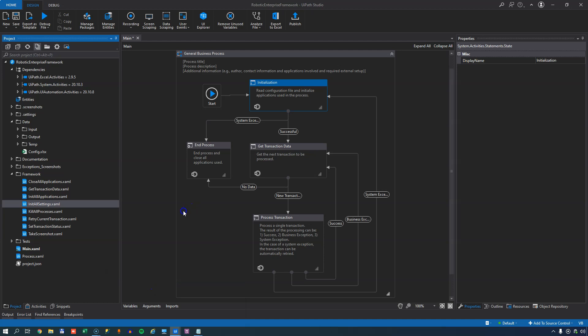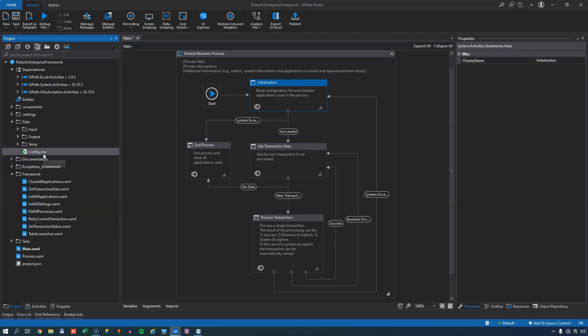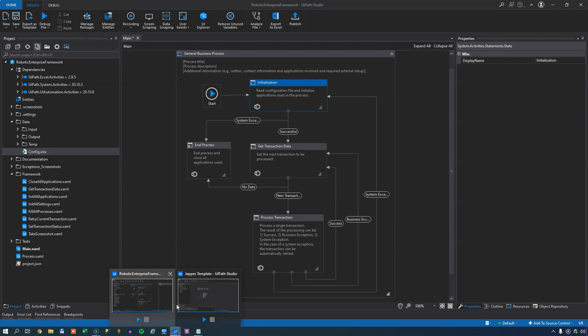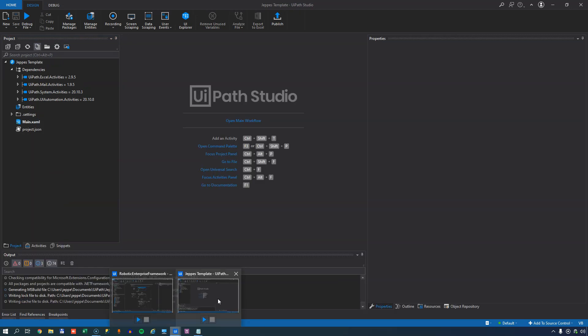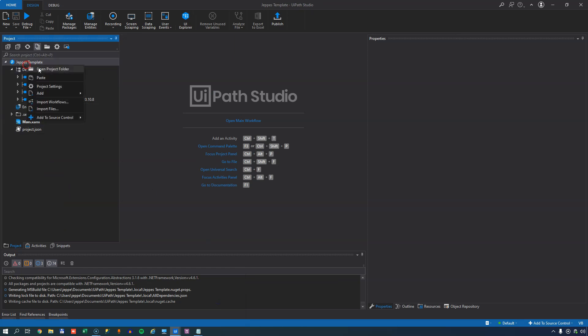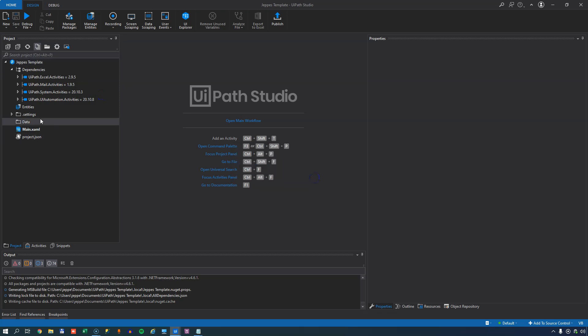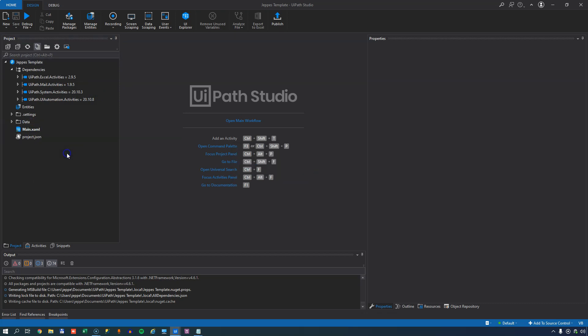What I really like about the Enterprise Framework is that it's split into these different states. The first state is the init stage where it initializes applications and settings. And the settings part is done by storing them in an Excel workbook. And over here in the project pane, we have this config file inside of a data folder and we're going to steal that by copying, go into my own template, and we'll create a folder in here called data. And we'll paste the config file into here.